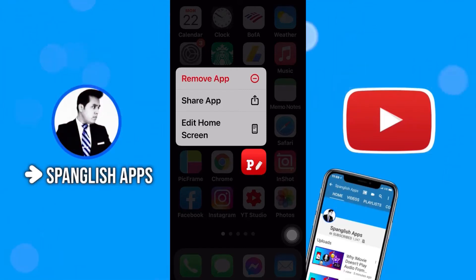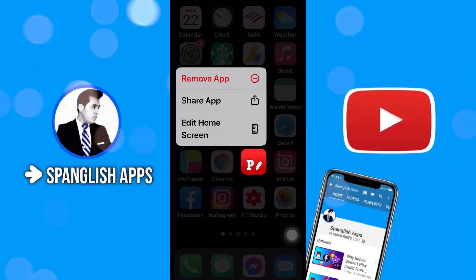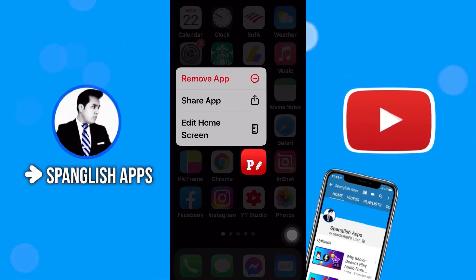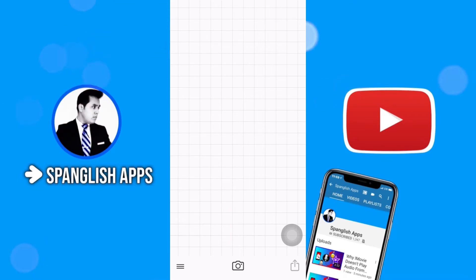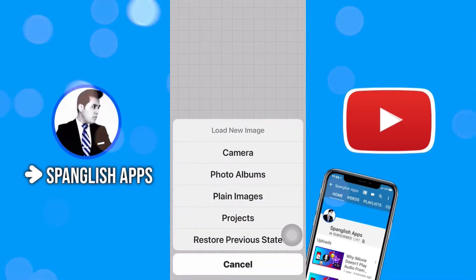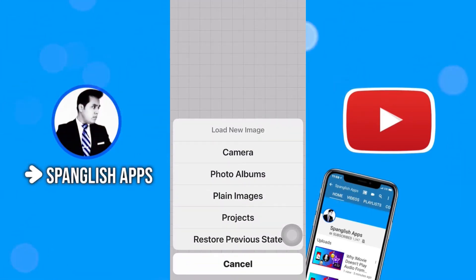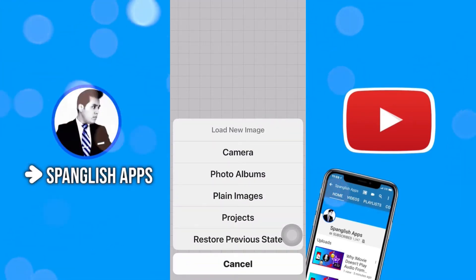I'll show you how you can make a 3D effect with this wonderful app. It's called Fonto. Let's open it and we're going to select an image.